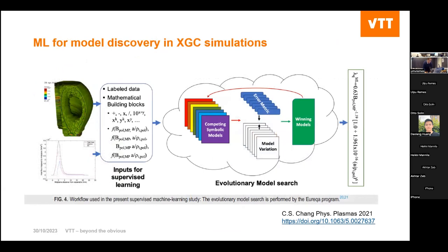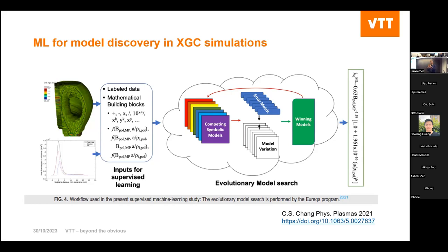Also on the XGC model, they applied machine learning methods for model discovery from XGC simulation results. You basically have results from this massively parallelized model and want to re-establish a reduced model to gain physics understanding. Supervised machine learning with certain constraints was used to extract a regression model for the width of the heat flux channel at the plasma edge — which is physically important because that width determines how high a heat flux reaches the plasma-facing components.